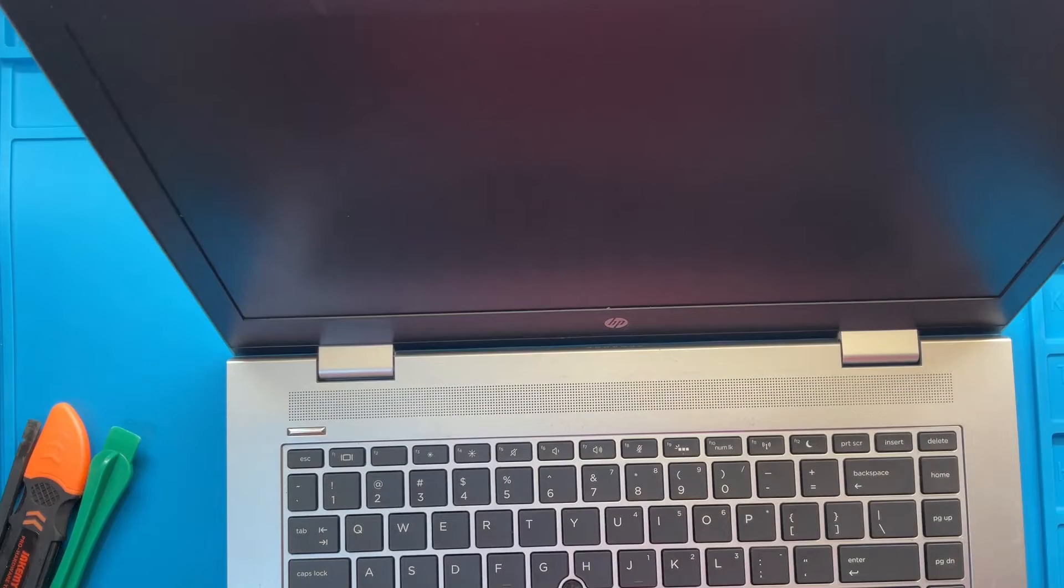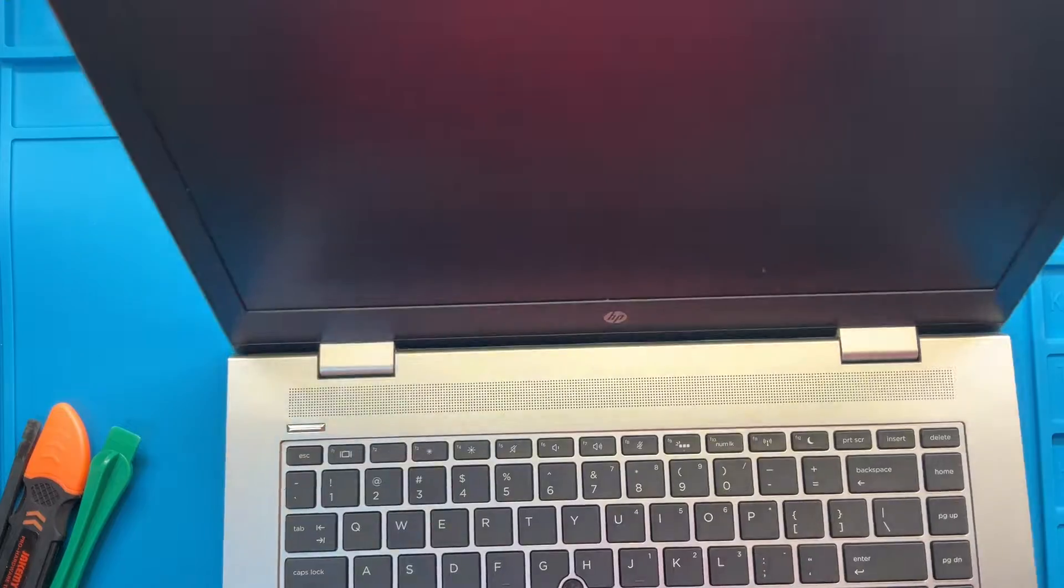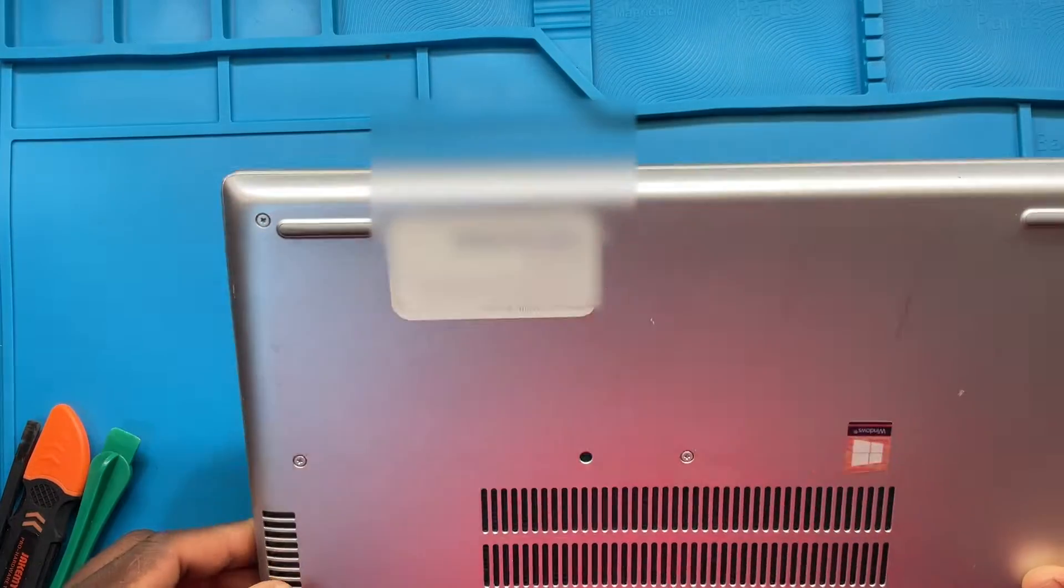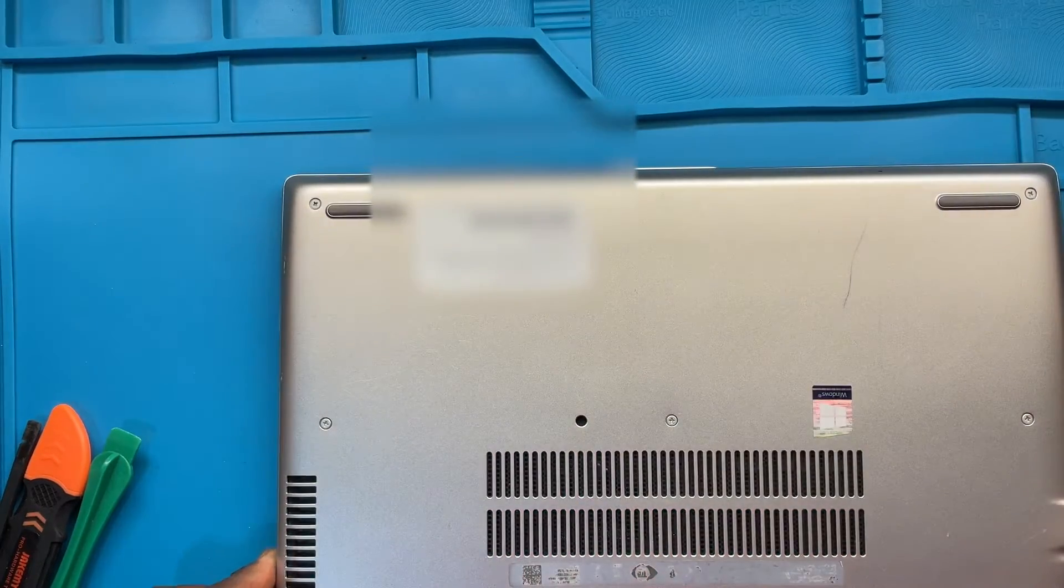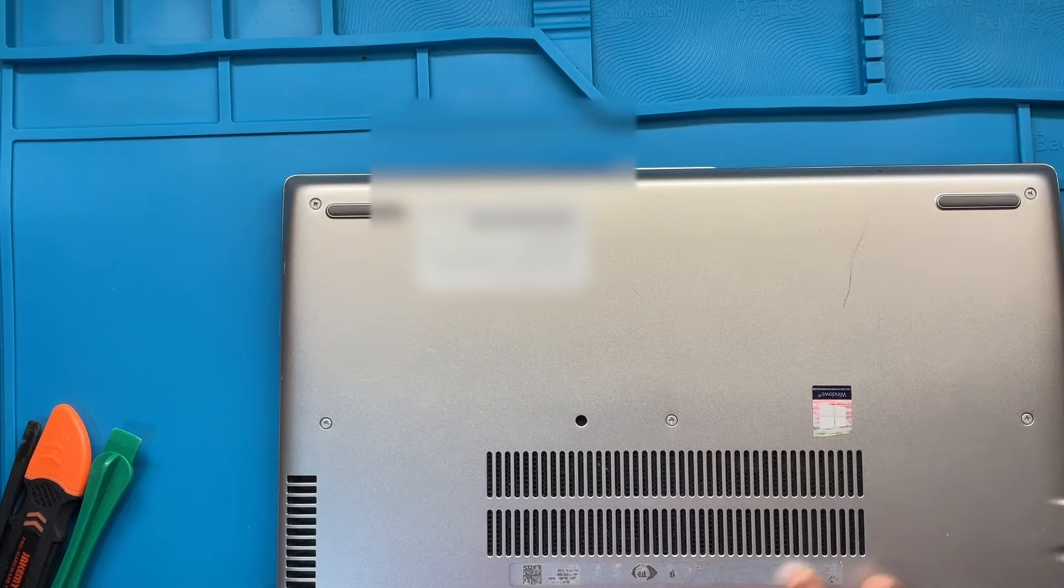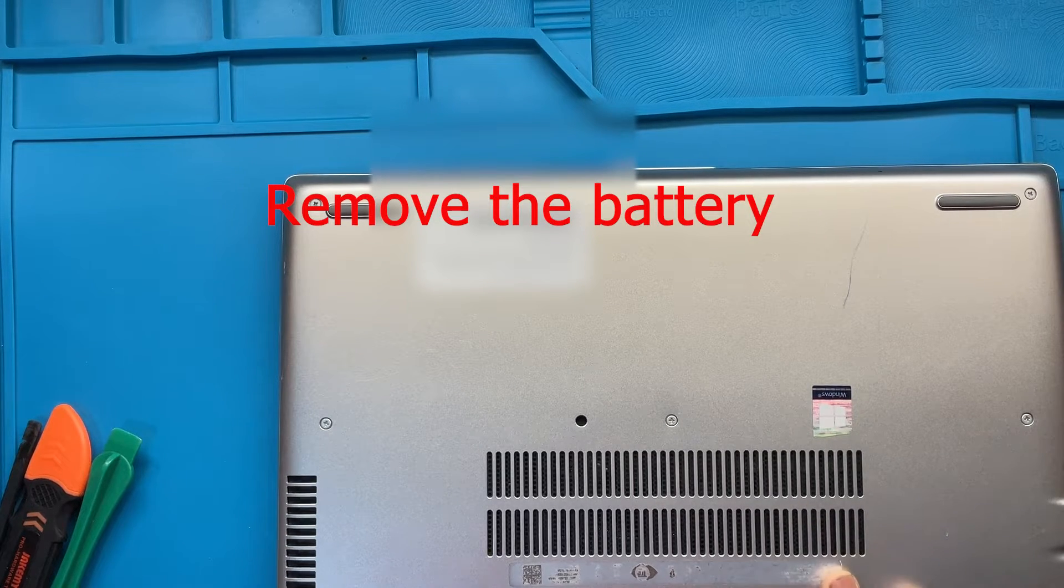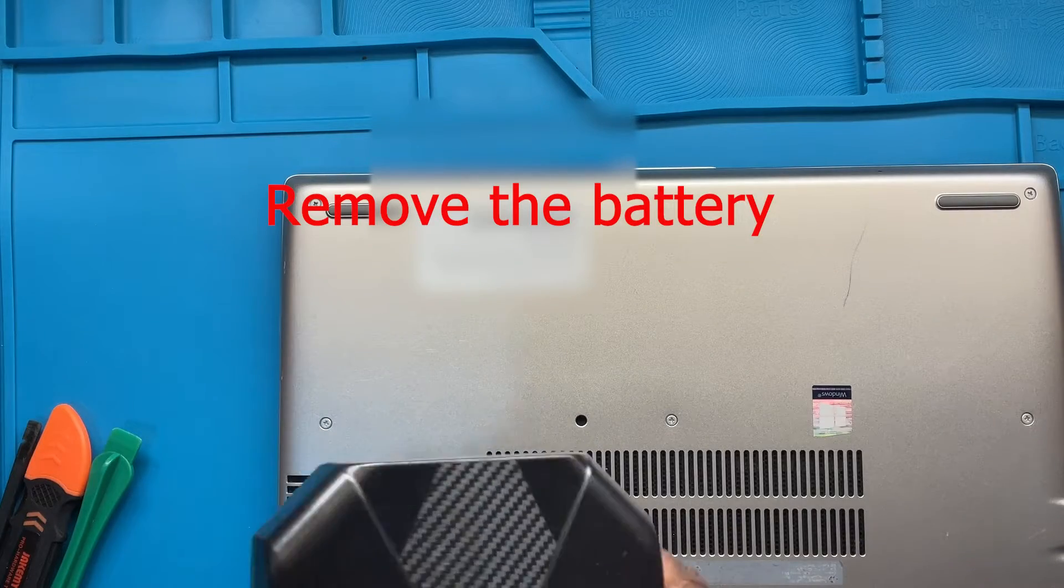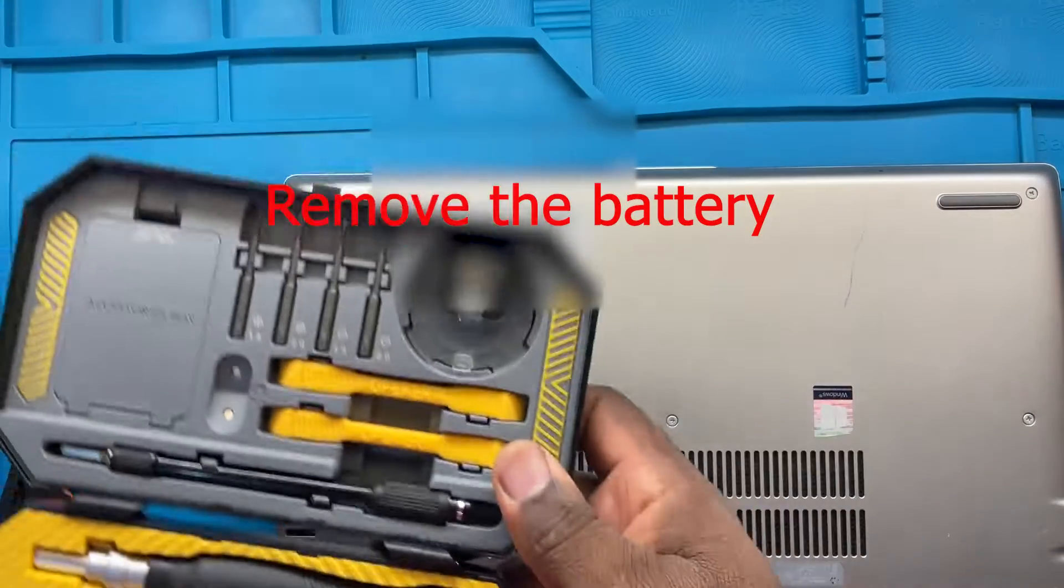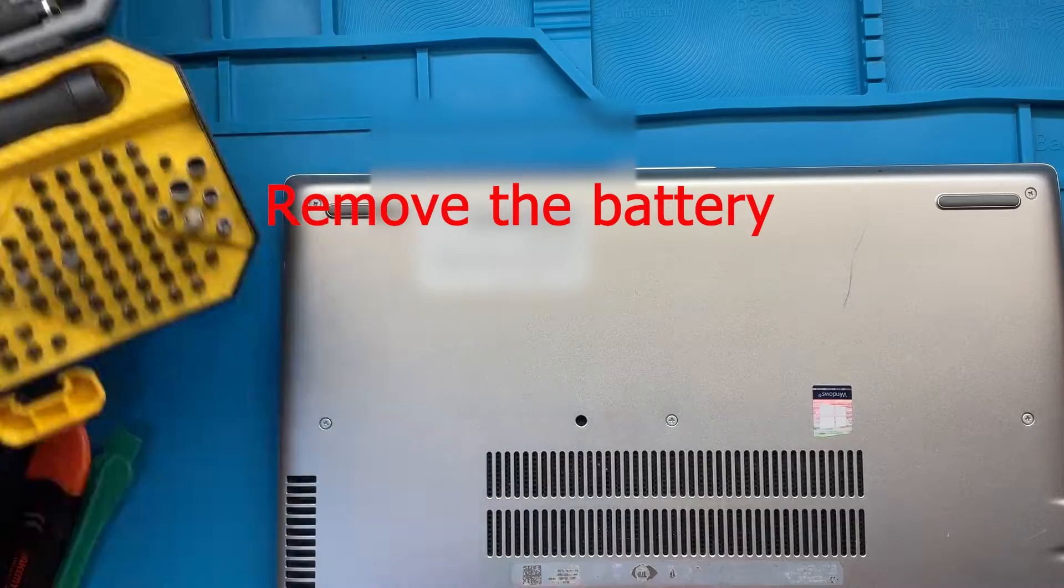Alright guys, so the first thing you want to do after we power down, I like to go ahead and just for safety I like to disconnect the battery on the surface, just so that while we're operating the system doesn't try to turn itself on.